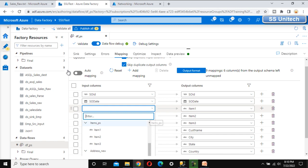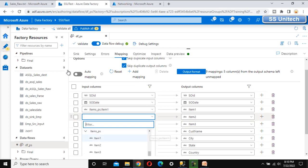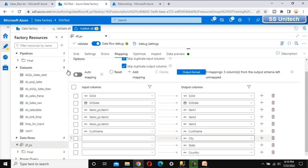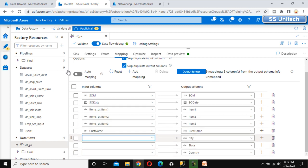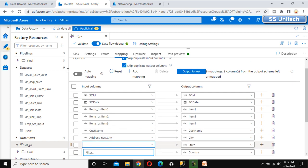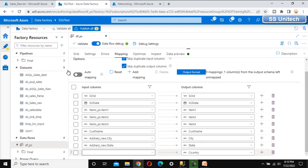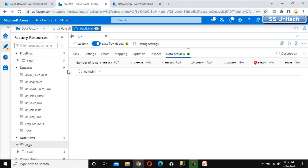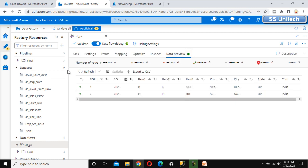For the mapping, I can see item1, item2, and item3. I need to select these from the items_ps column. I'll add item1 from this, then item2, then item3. For city, state, and country — these come from the address column's parsed output, 'address_new'. I'll select city first, then state, then country. The mapping is done successfully. Let me go to data preview and refresh — the data looks as expected.